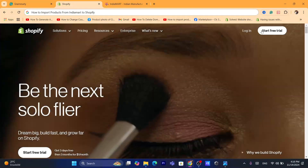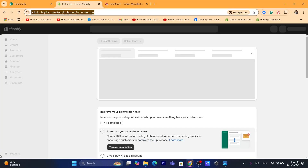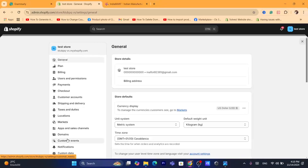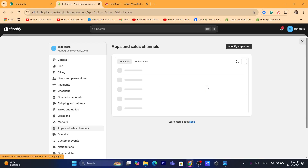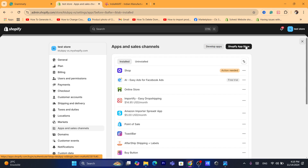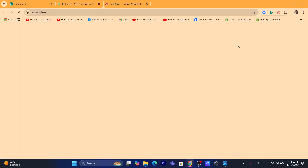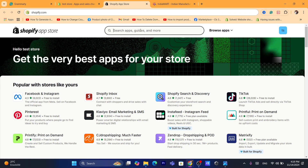The first thing you need to do is log into your Shopify store. That's the first step. Then you want to click on Settings at the very bottom left, click on Apps and Sales Channels, and then click on Shopify App Store in the top right. It's going to take you to your Shopify App Store.